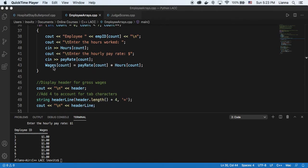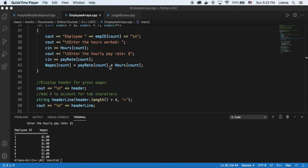And then we're also, for each employee, adding an element to the wages array, which is calculating the pay rate times hours.